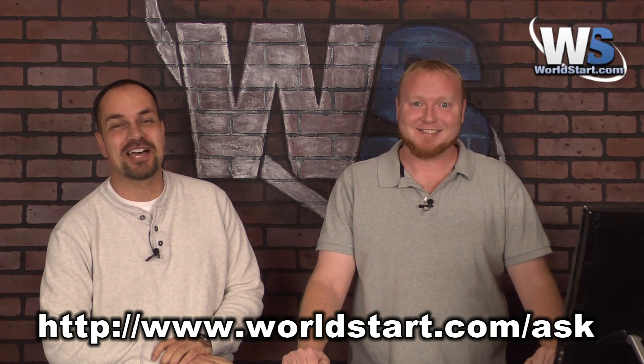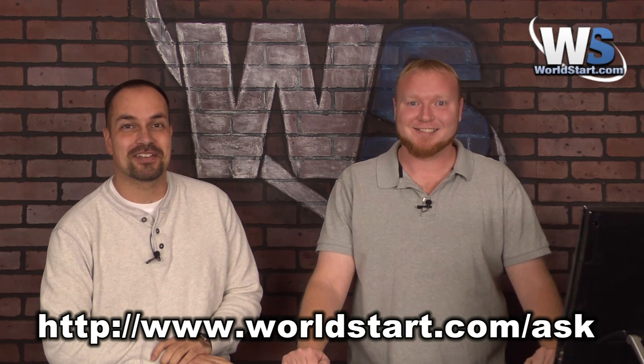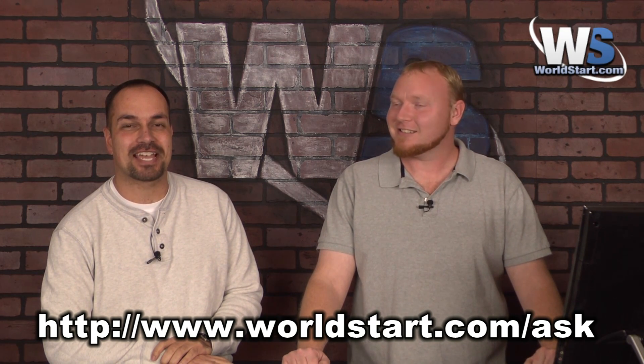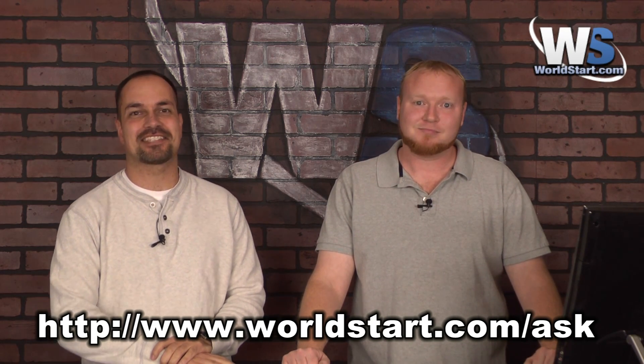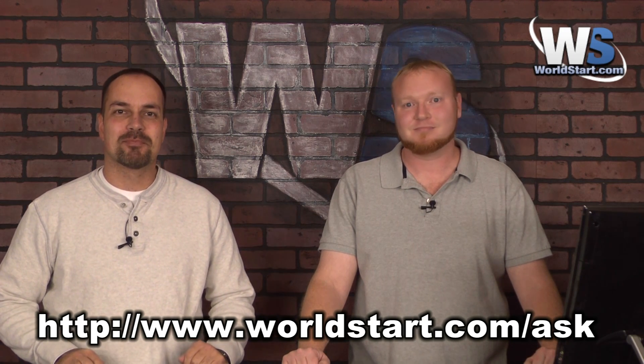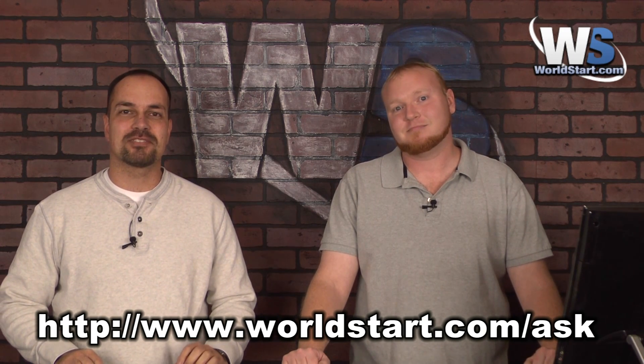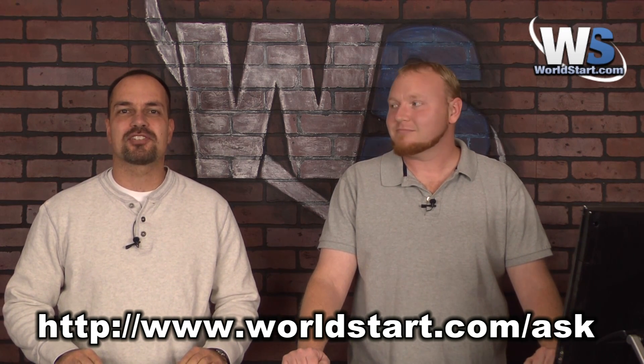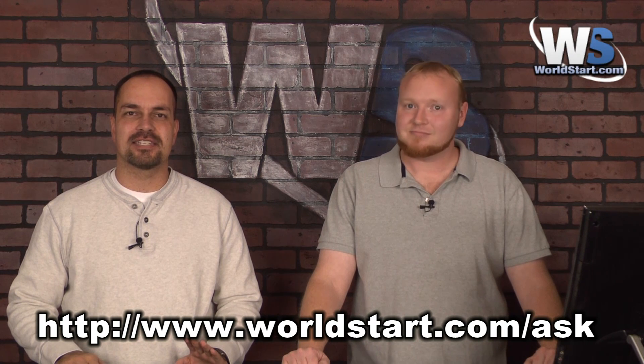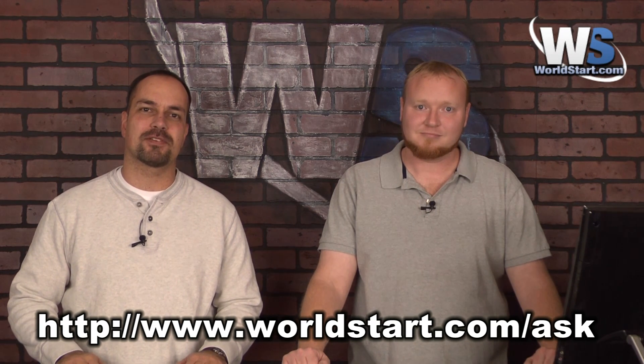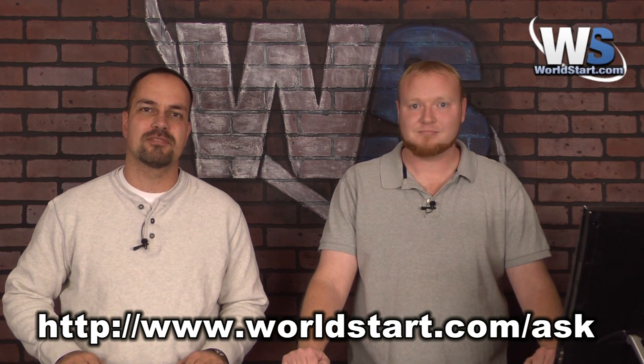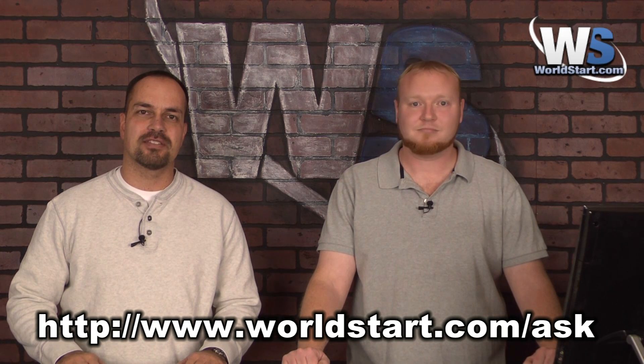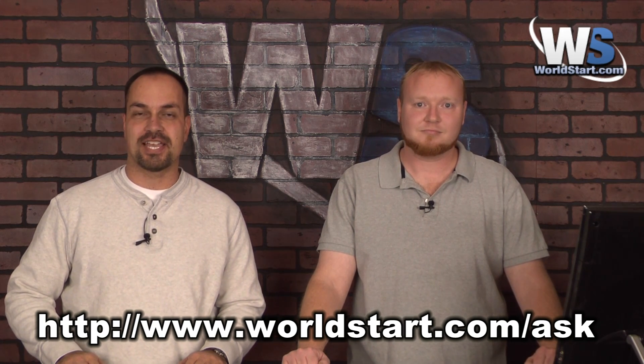Anyhow, thanks for watching the video today. Make sure you stop by worldstart.com slash ask, and let us know all your burning questions. Well, about computers, anyway. Make sure you sign up for our email newsletter, and check us out on Facebook. If you're watching this on YouTube, sign up for our YouTube channel, and then go over to worldstart.com and check out the site. That's all I have. Thanks.